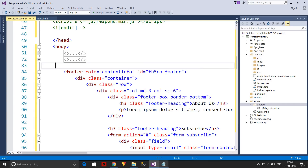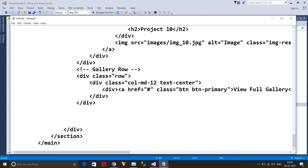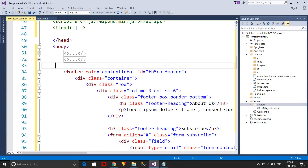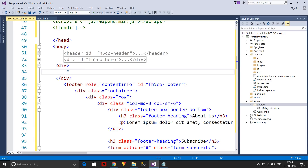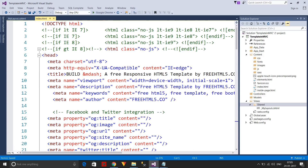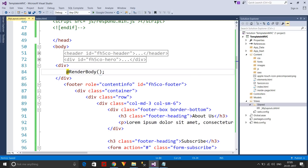I'll cut the dynamic section and paste it into a notepad temporarily. Then in the layout, I'll add a simple div and place the RenderBody method inside it. I'm not going to discuss what RenderBody is in detail here — you can check my partial views video for that.